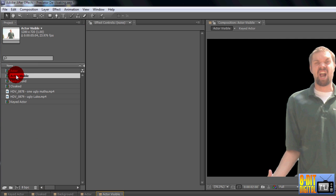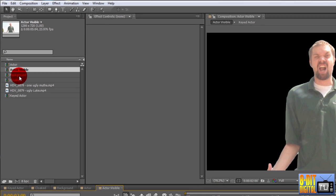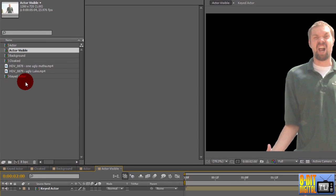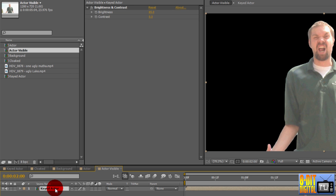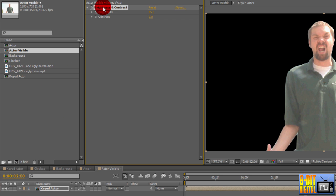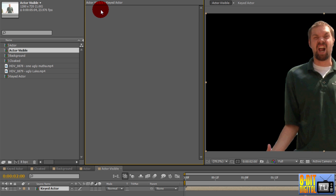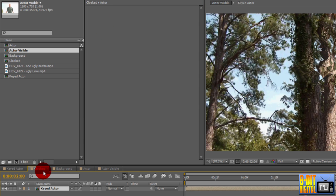Double click the new actor visible layer to open it. Down in the timeline pane, click the keyed actor layer. Remove the brightness and contrast effect from the layer by clicking on it and pressing Delete. He's back to normal now, so click over to the cloaked layer.